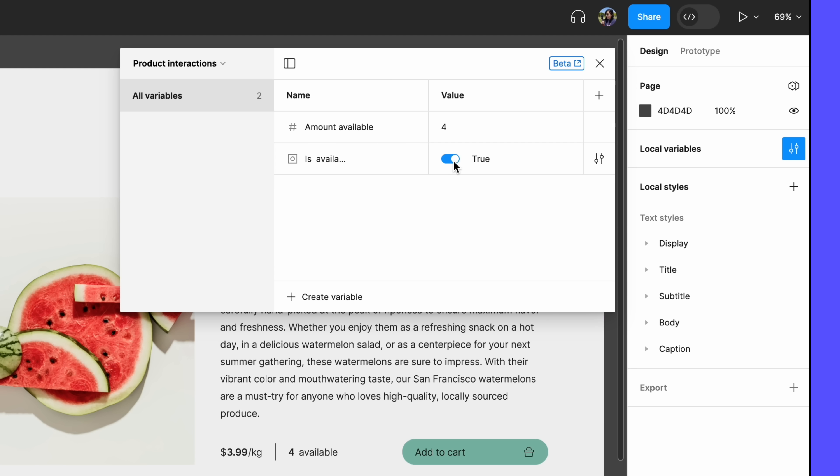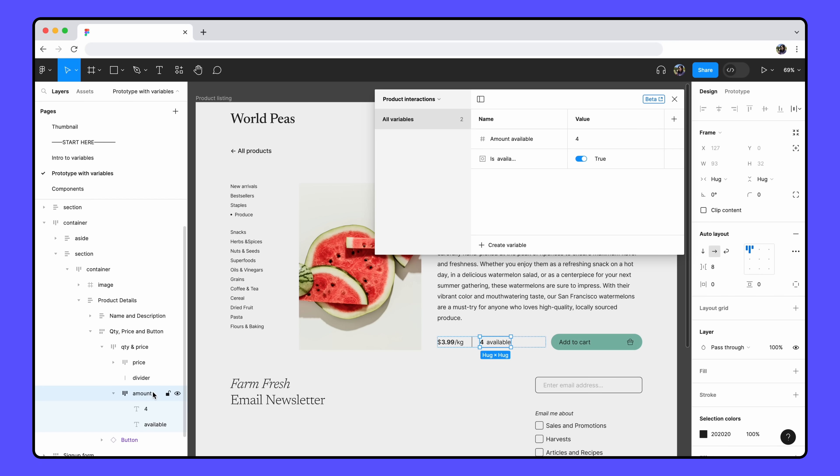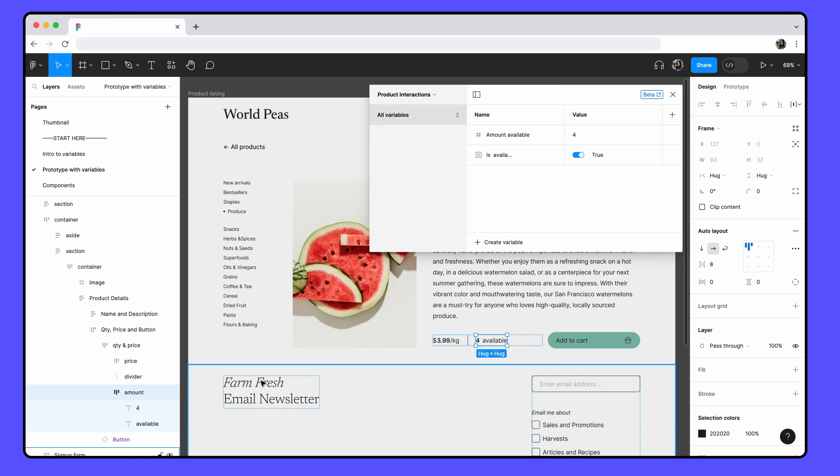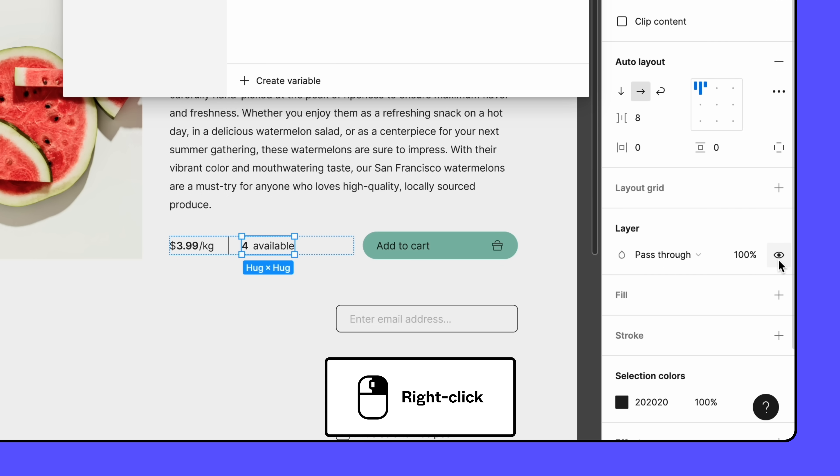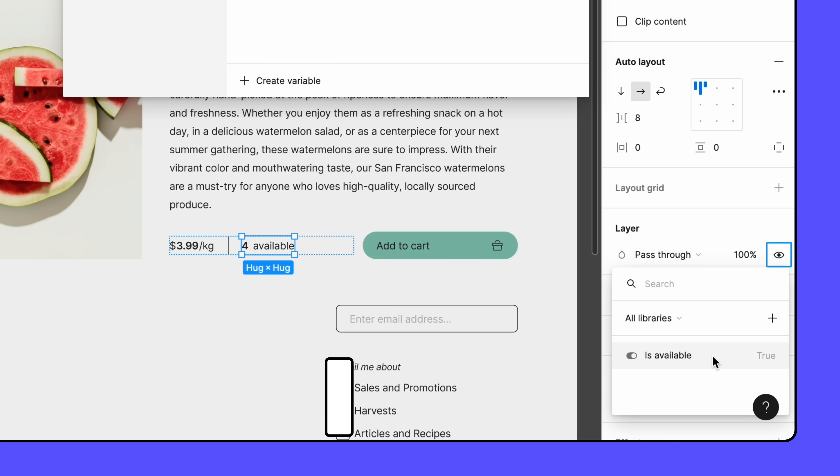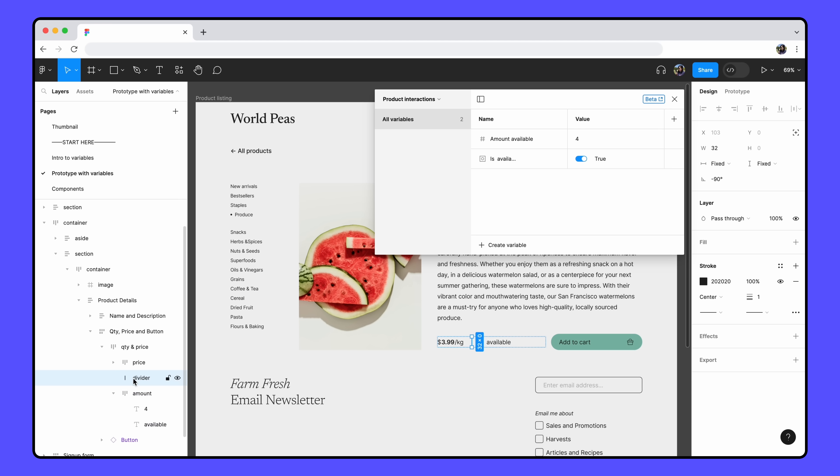Next, let's apply the isAvailable variable to the text layer visibility. Select the frame that contains the text layers that say 4 available. Then, go to the layer section of the right sidebar. Right click the visibility icon and apply the isAvailable variable.